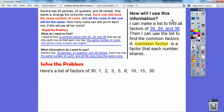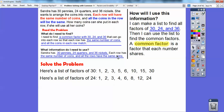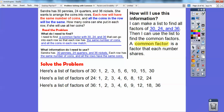Now let's do factors of 24. 1 goes into 24, 2 does, 3 does, 4 does, 6 does, 8 does. 3 times 8 is 24, 2 times 12 is 24, and 1 times 24. And I've still got 36, so let's list all the factors of 36 right there.